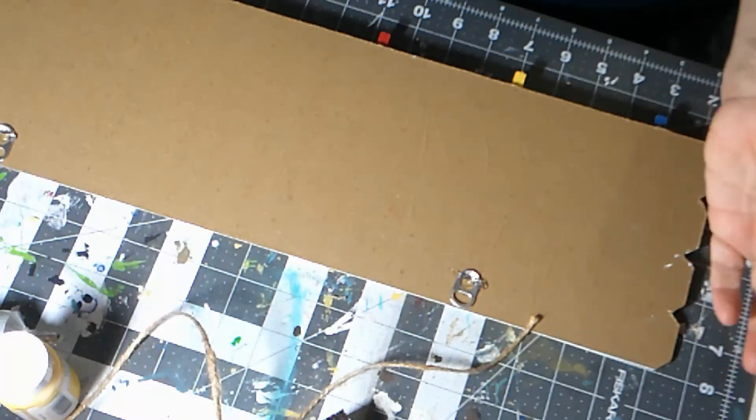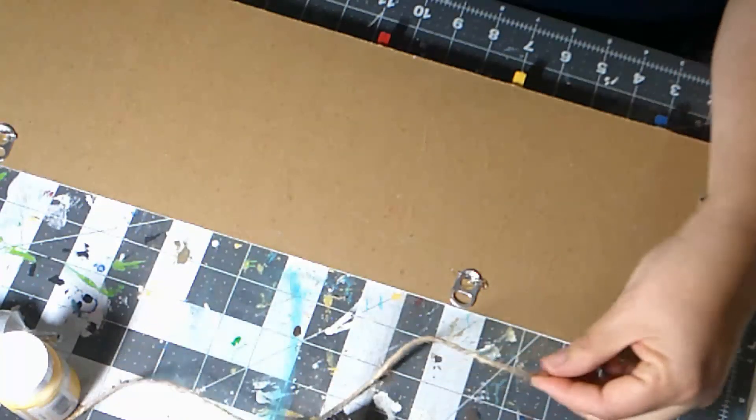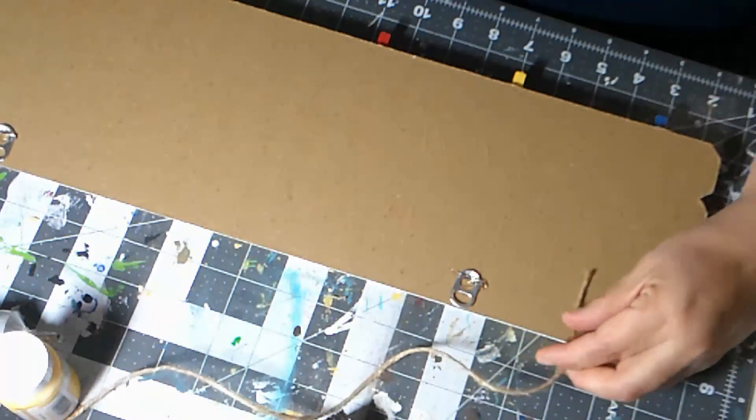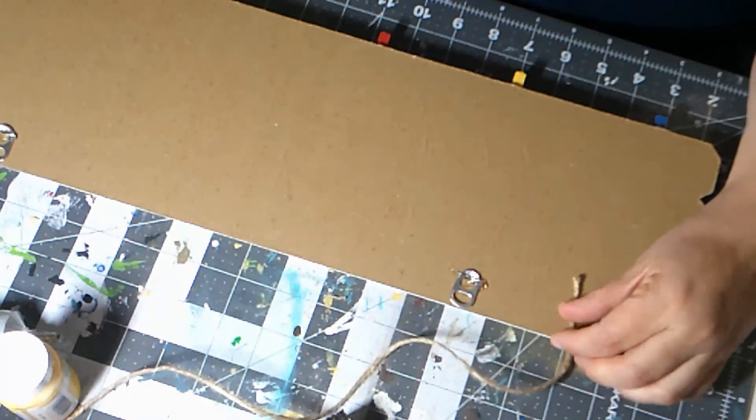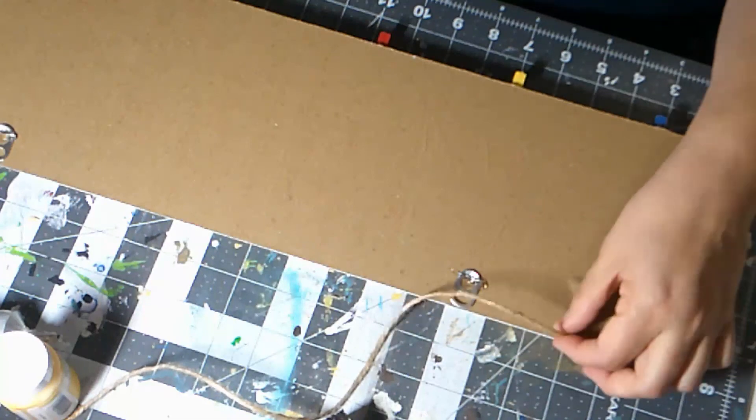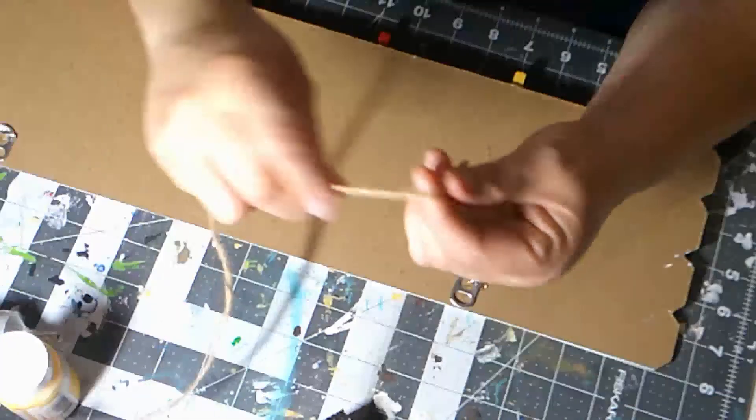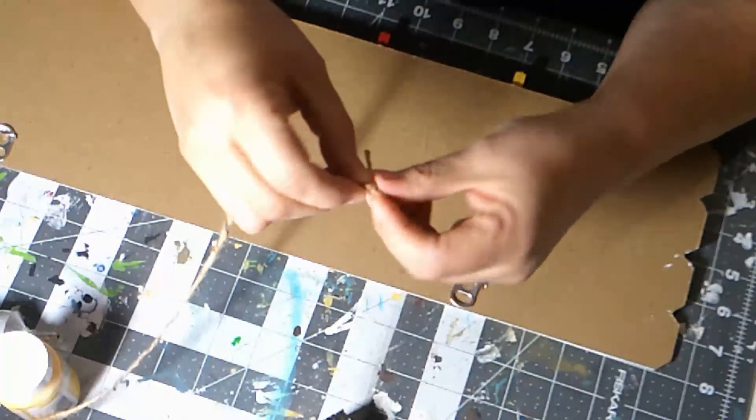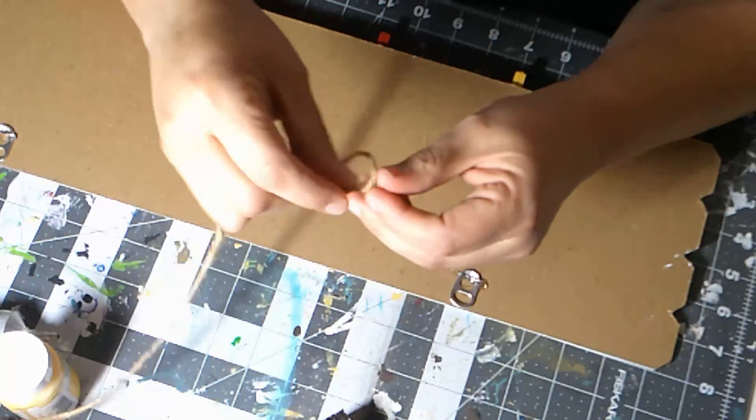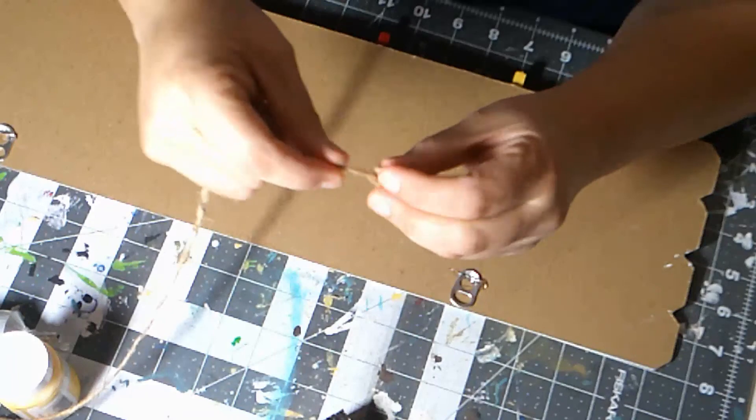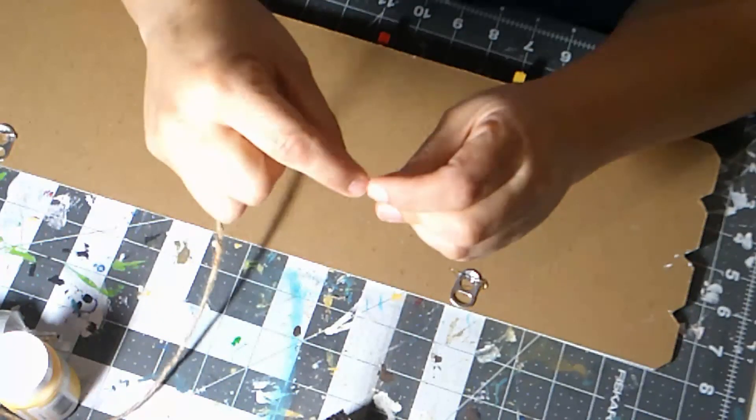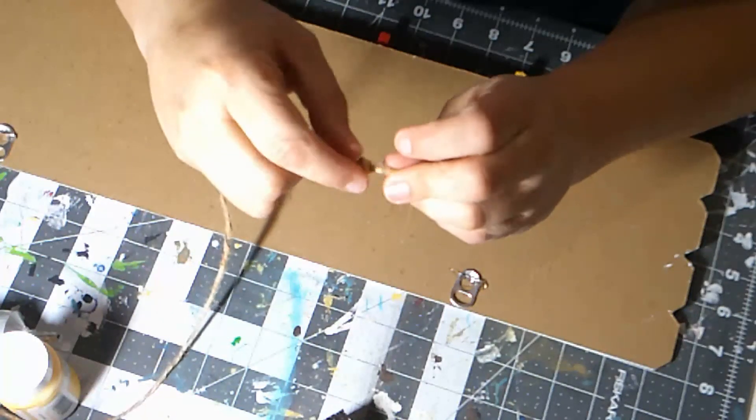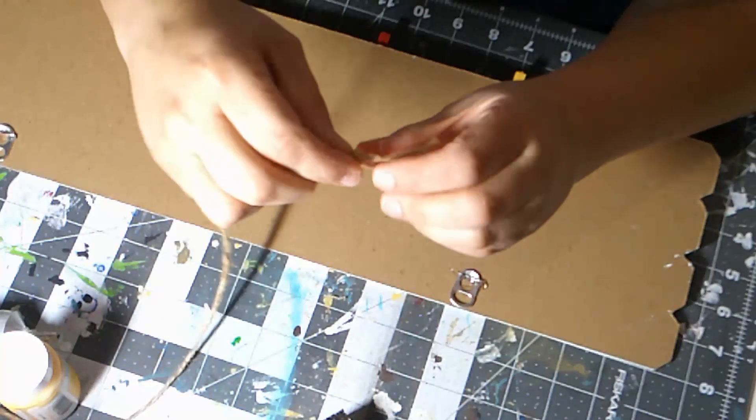Because I don't know how my niece will want to hang this. So I'm going to put this in a little knot. And if she doesn't want to use this, she can just pull it off, cut it off, whatever. Not a big deal. So I'm going to put a little knot.